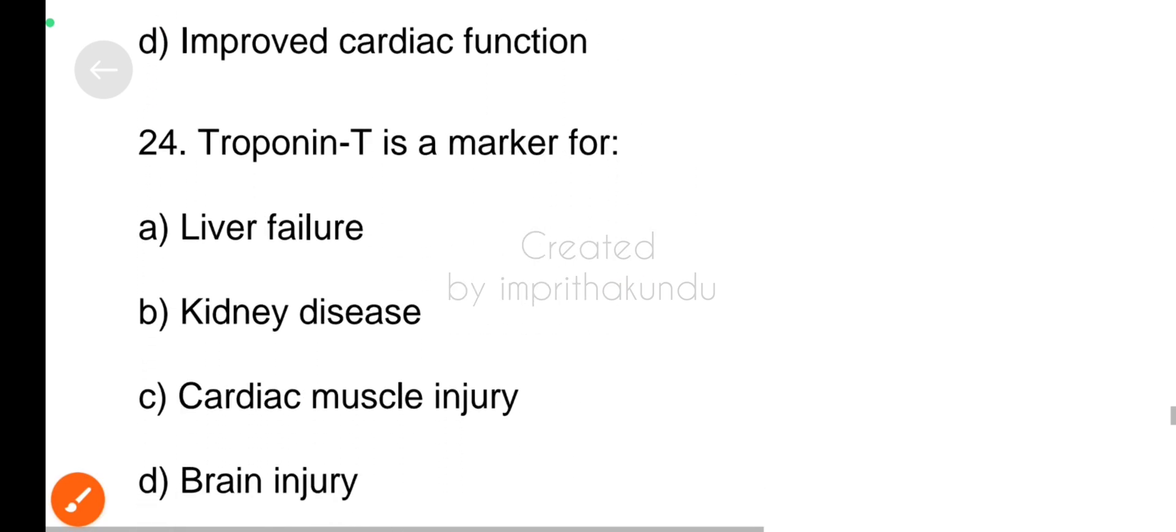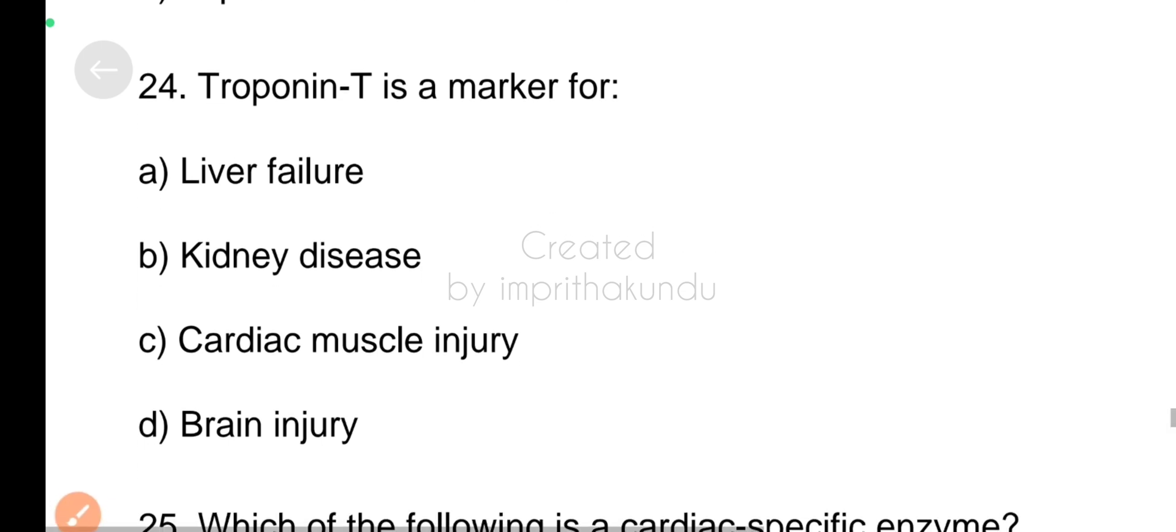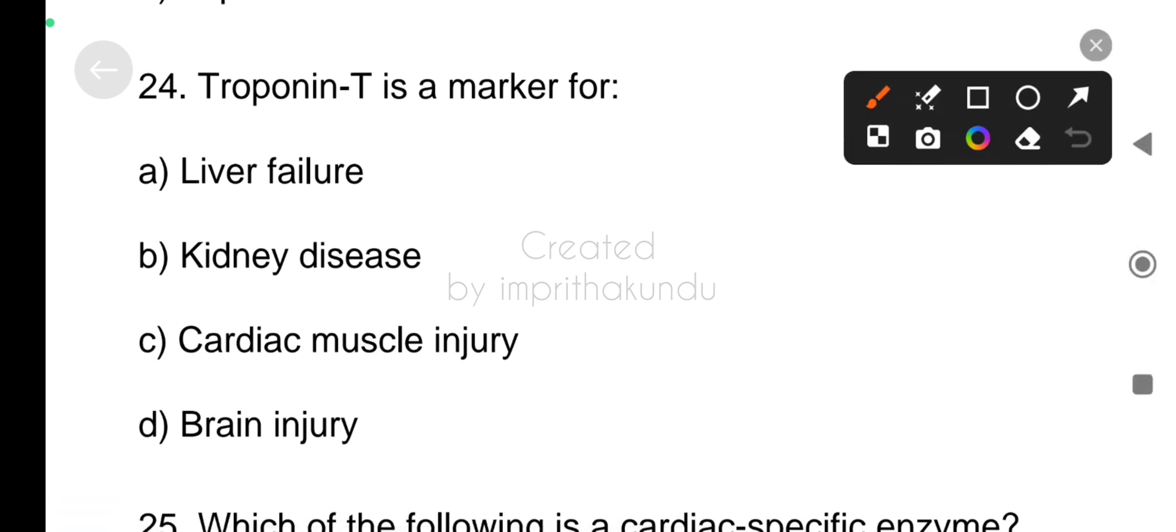Next, twenty-four, troponin T is a marker for cardiac muscle injury.